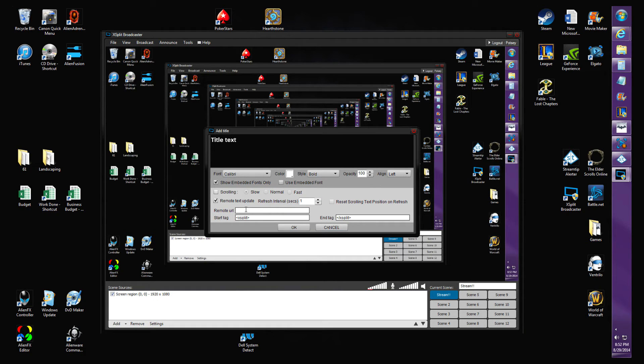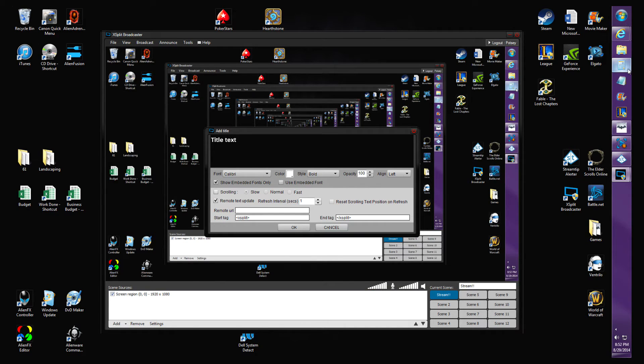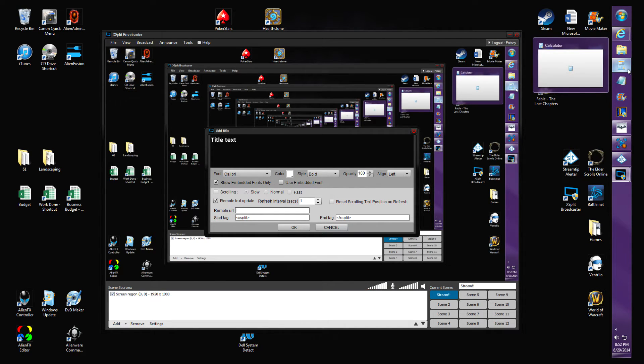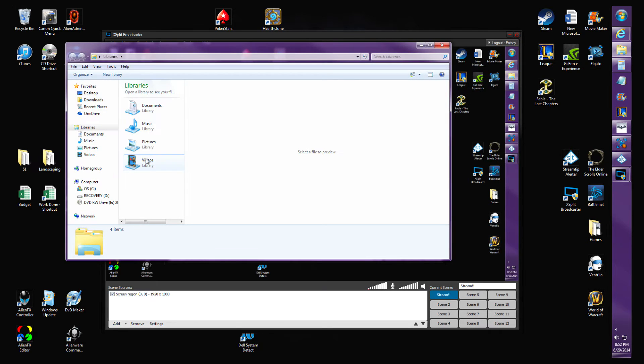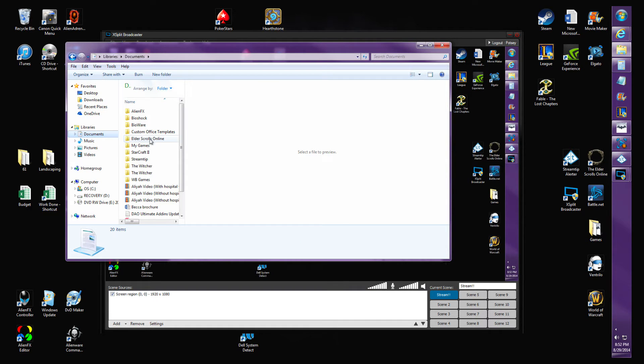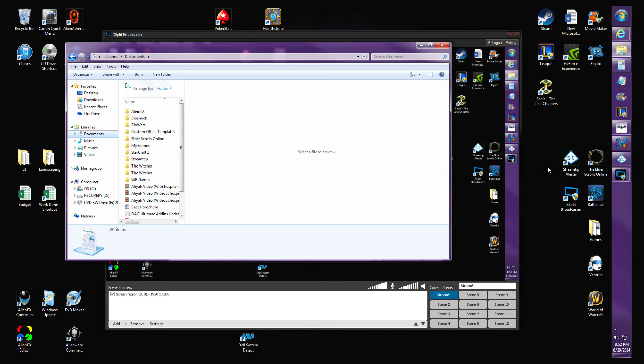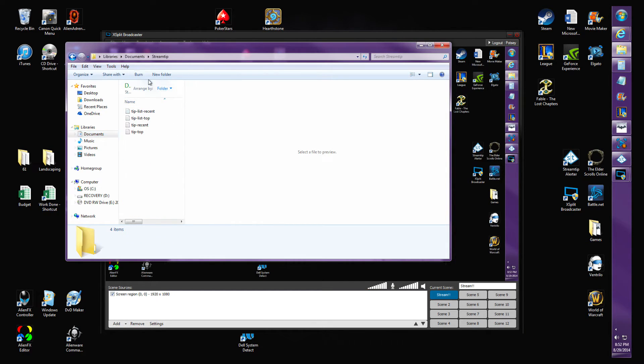What this means is that it'll continually refresh the URL we're about to put in here every second rather than every 10 seconds. So as soon as someone donates, it'll pop up on your screen. You're gonna go into your Documents. This will be here after you've configured StreamTip Alerter.